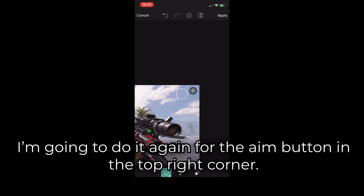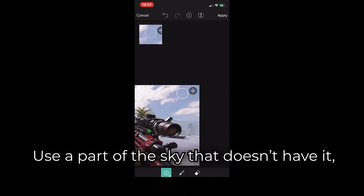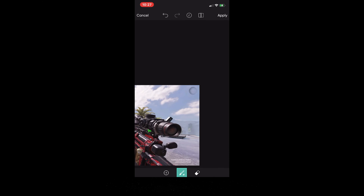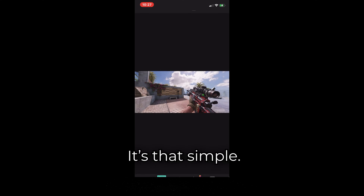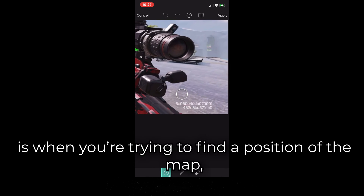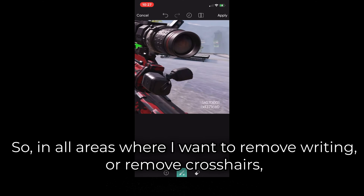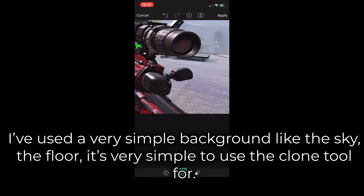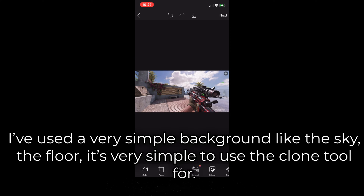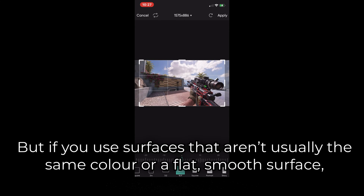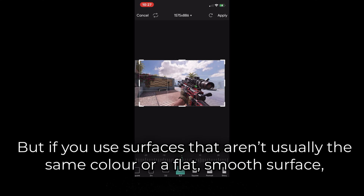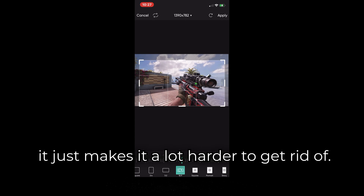I'm going to do it again for the aim button in the top right corner. Use a part of the sky that doesn't have it, and then just use that to tap over it. That's essentially all you have to do — it's that simple. Another trick is when you're trying to find the position, use an area that's easily accessible. In all areas where I want to remove writing or crosshairs, I've used a very simple background like the sky or the floor. But if you use surfaces that aren't the same color or a flat smooth surface, it just makes it a lot harder to get rid of.